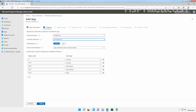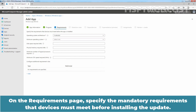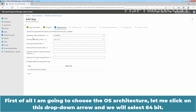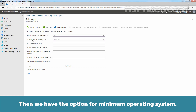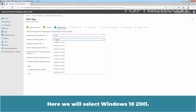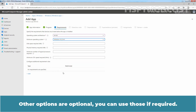On the Requirements page, specify the mandatory requirements that devices must meet before installing the update. First, choose the operating system architecture — select 64-bit. Then for the minimum operating system, select Windows 10 21H1. Other options are optional and can be configured if required. Click Next to continue.